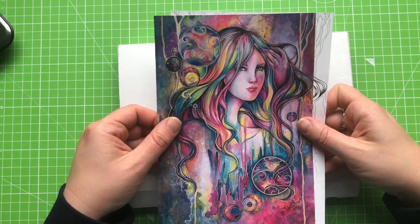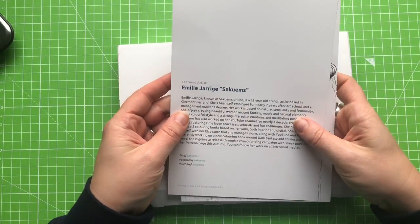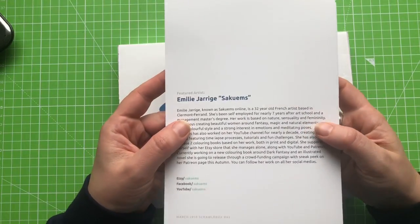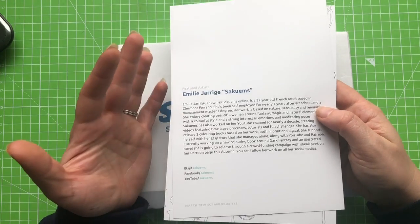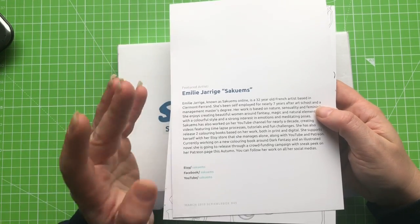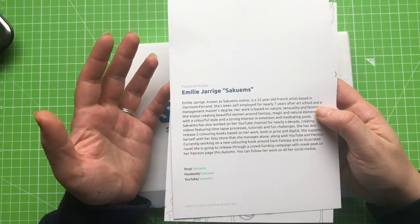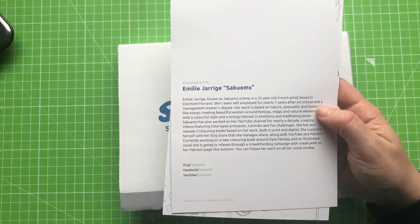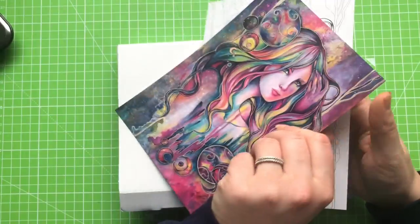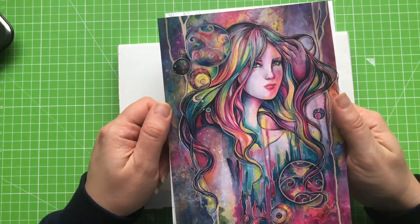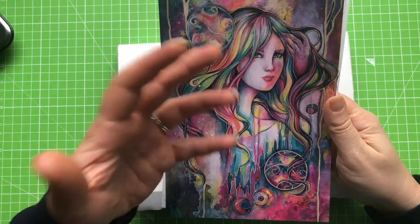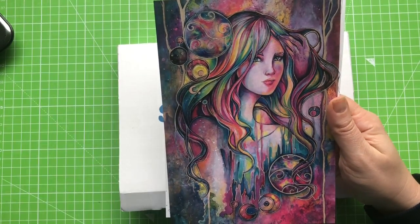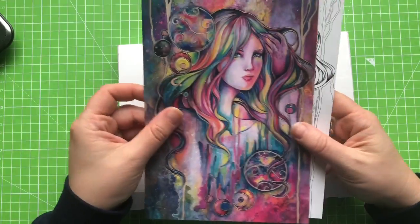This is Emily Jarridge and she is known online as Saku Ems. And I'm sure for those of you who follow some of the bigger YouTubers you already know who she is because you either follow her already or you will have heard other YouTubers mention her. Her artwork is lovely. I just absolutely adore it. It is so nice. And it's usually quite colourful as well and she has quite a nice illustrative style.